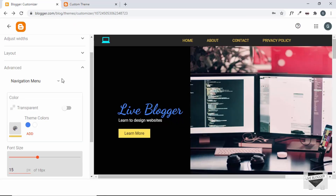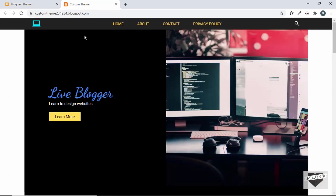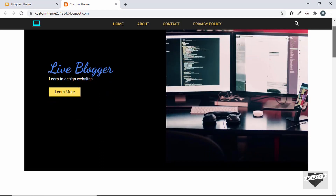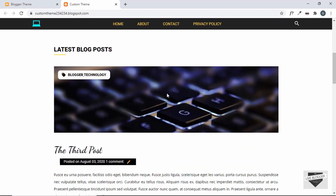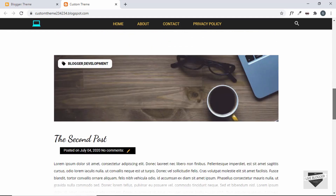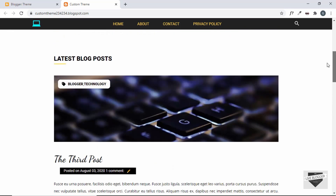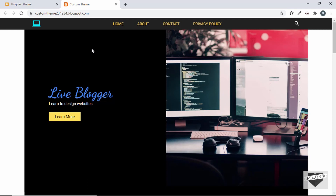That's basically how you add custom variables to your Blogger theme, giving users easy options to customize the blog's look. You can follow the same process to add variables for any element — heading colors, label background colors, wrapper width, and more. If you have any doubts, ask in the comments. If you liked this video, click Like and subscribe for the latest updates. Thanks for watching, have a nice day!